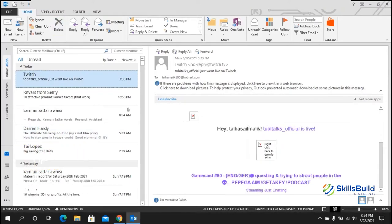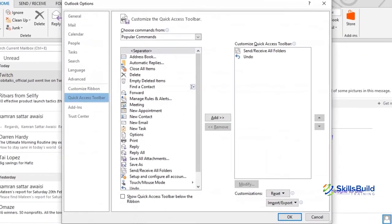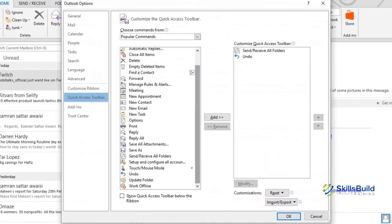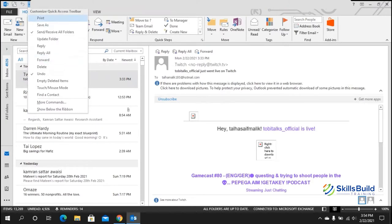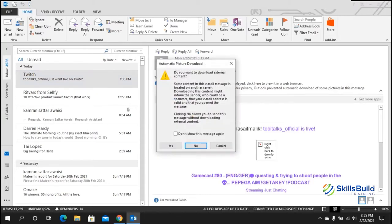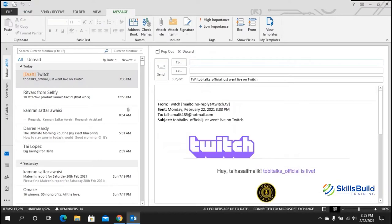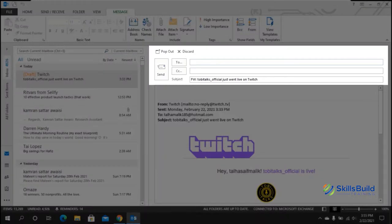Tip number two: quick access. To add anything to the quick access toolbar, go to the quick access toolbar, then More Commands, and search for any command you want to add. For example, to add a forward email button, find Forward in the quick access toolbar, click it, and a small icon appears. Clicking it will let you forward the current email.